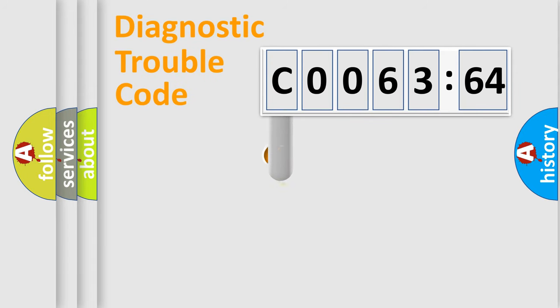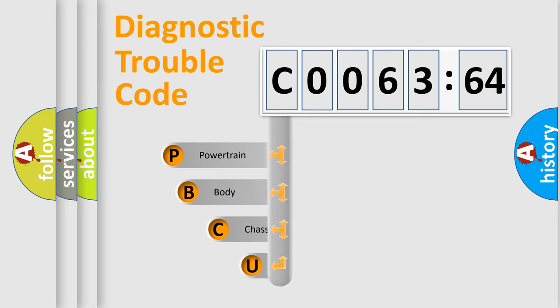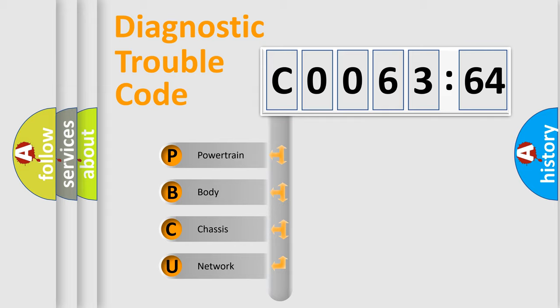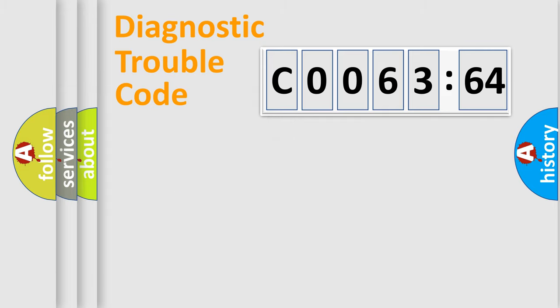First, let's look at the history of diagnostic fault code composition according to the OBD2 protocol, which is unified for all automakers since 2000. We divide the electric system of automobiles into four basic units: powertrain, body, chassis, and network.